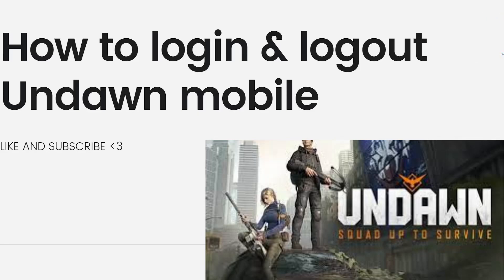Welcome! So in this video, I'm going to show you a guide on how to log in and log out on Undawn Mobile.